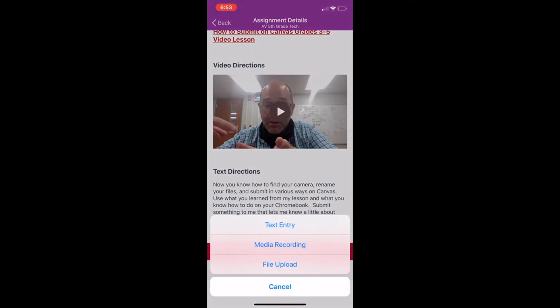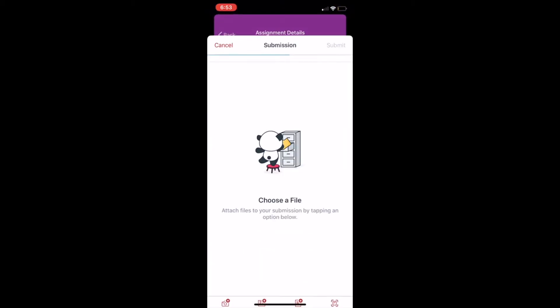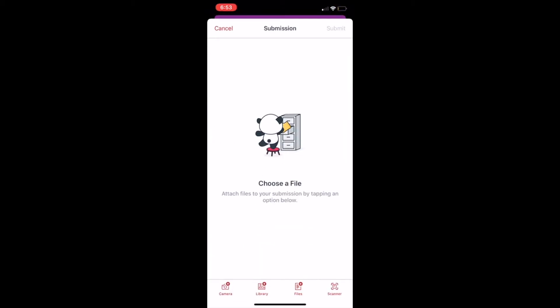But you click submit and then you're going to choose any of those three. But if you have a photo you wanted to share or submit, you would click file upload. Text entry and media are fine, but file upload will help you send a photo from your camera roll.